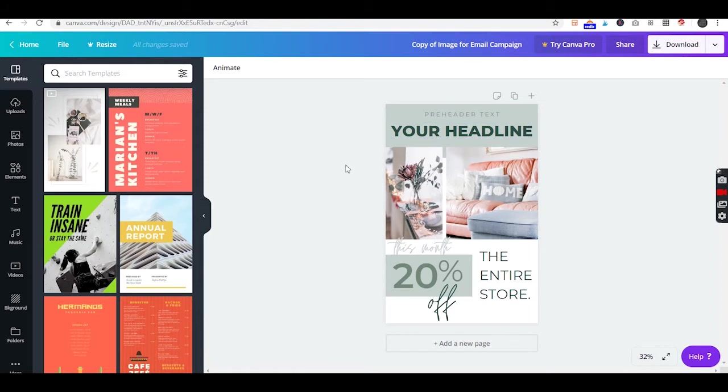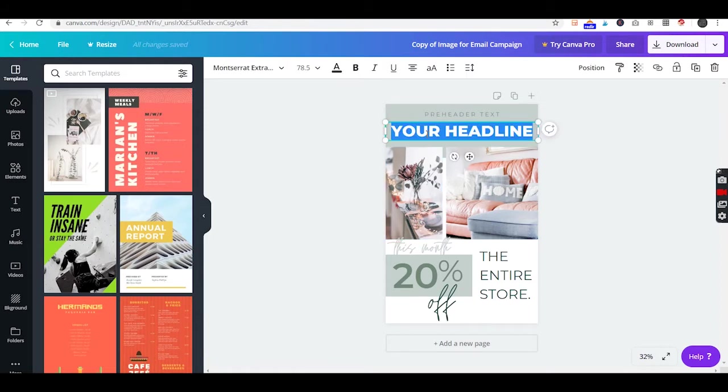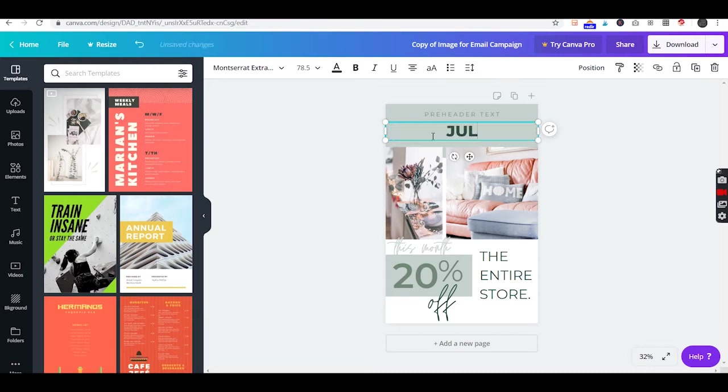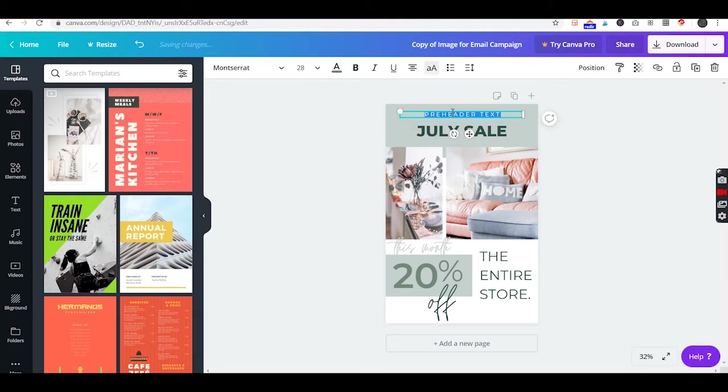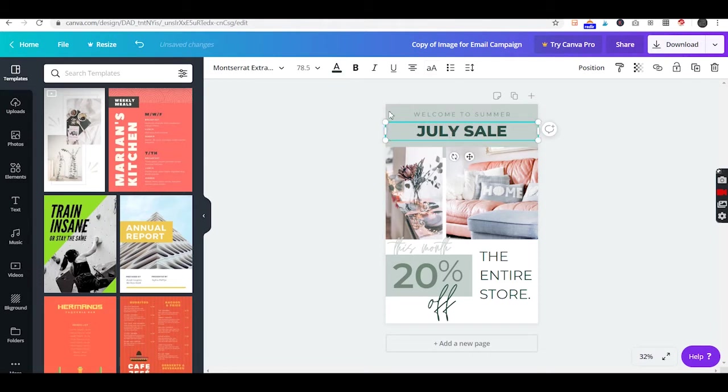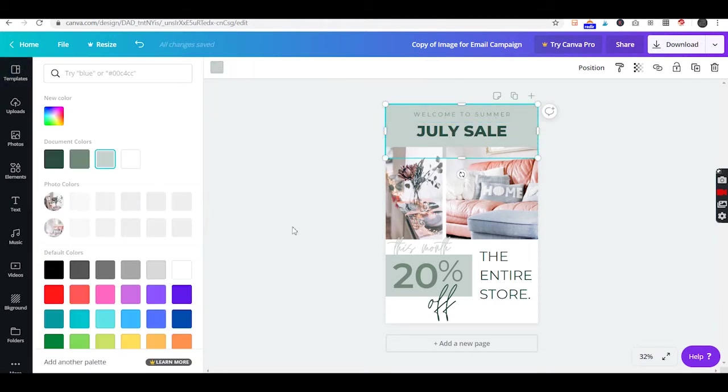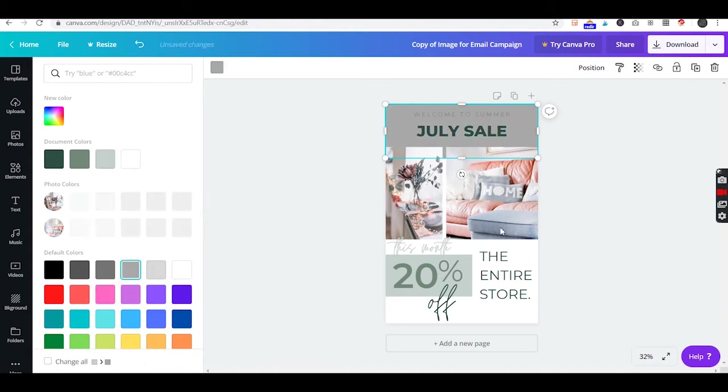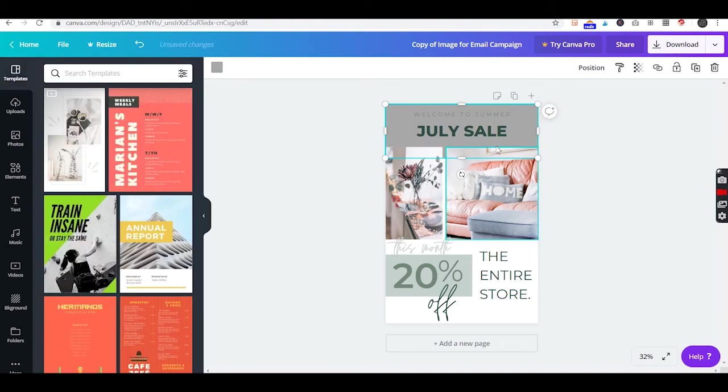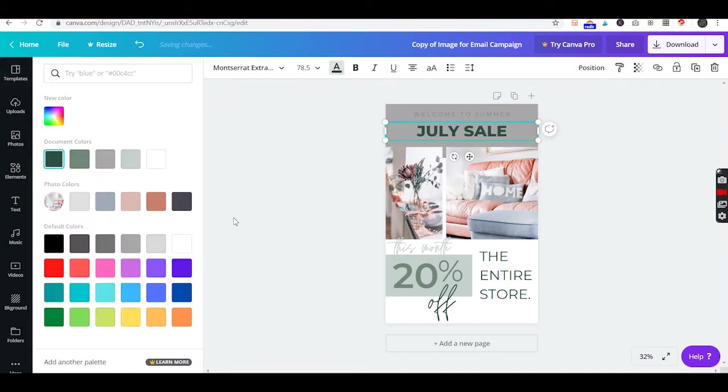Now you'll want to customize this to your liking. You can change text, you can change colors. You can make this any color you'd like to match your own branding.